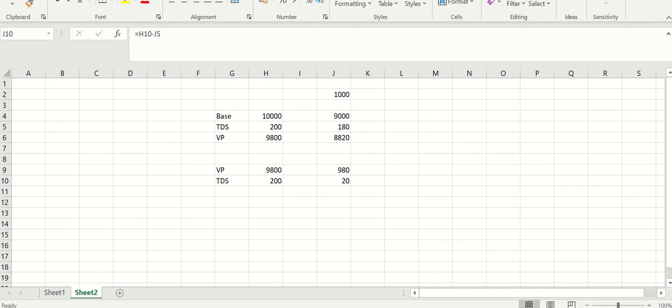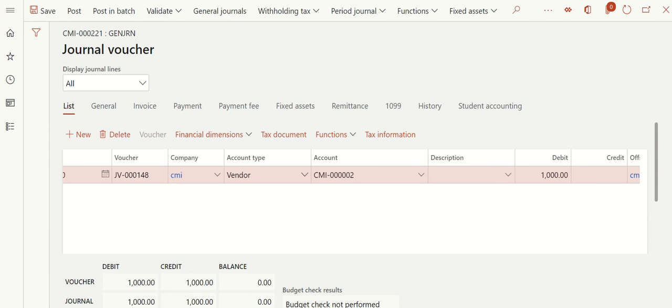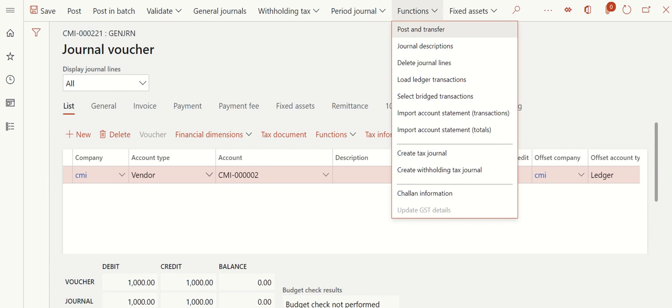To summarize the calculation: base amount 10,000 reduced by 1,000 becomes 9,000; TDS should be 180 and payment should be 8,820, whereas I paid 9,800. So I'm reducing 980 from the vendor and reducing 20 from TDS. Let's see how to achieve this in the system. So far I have reduced 1,000 rupees and linked this with the original invoice.